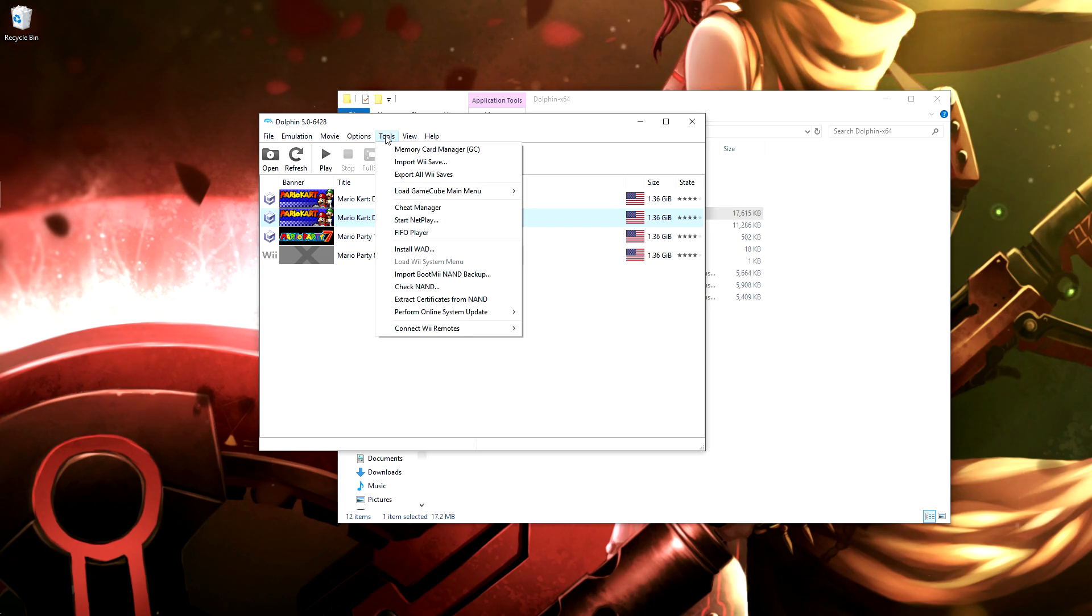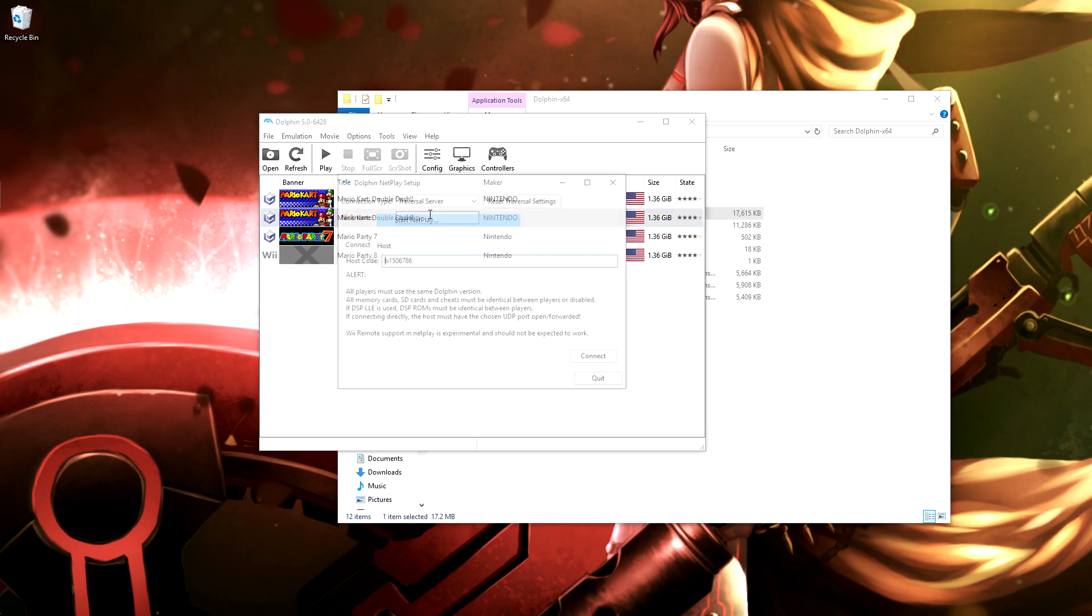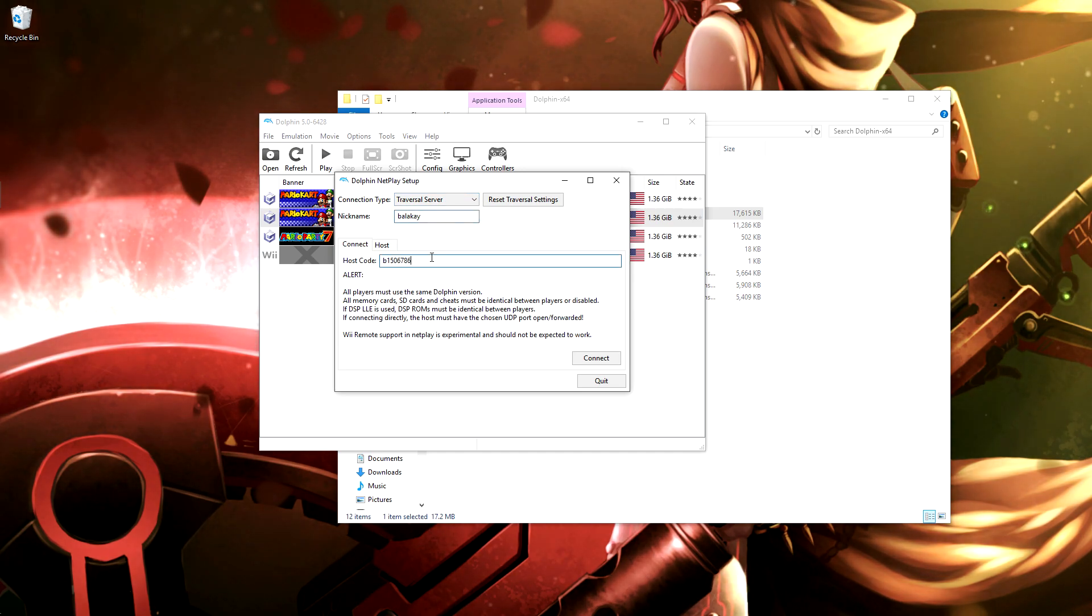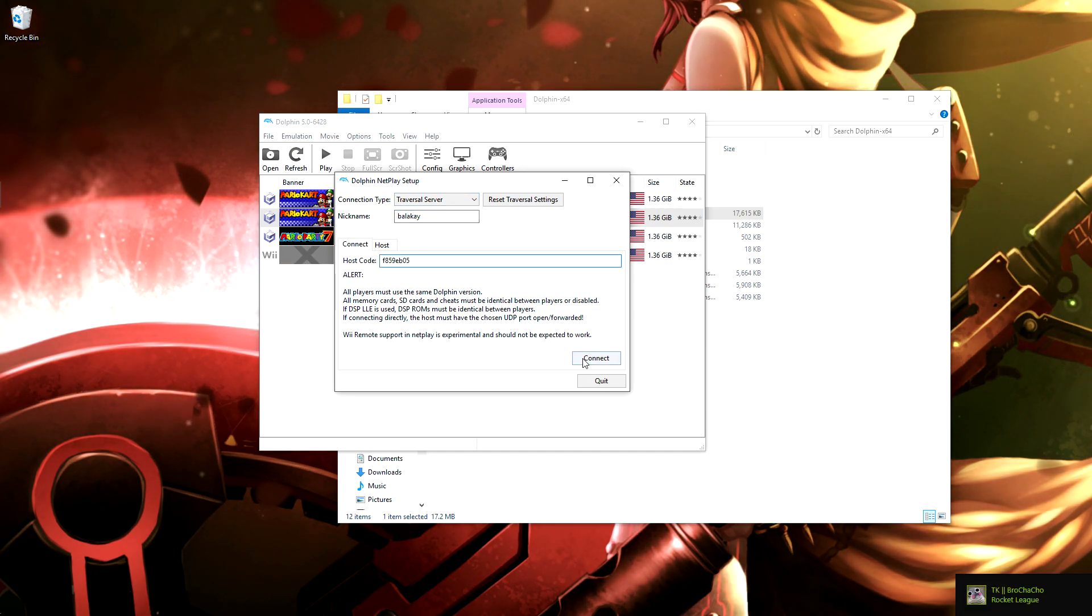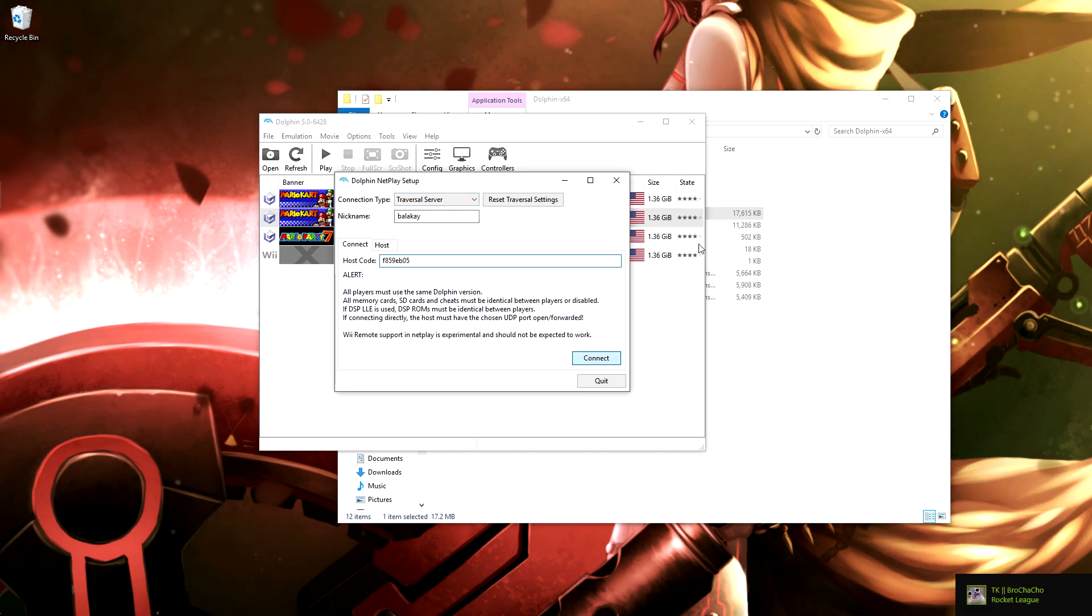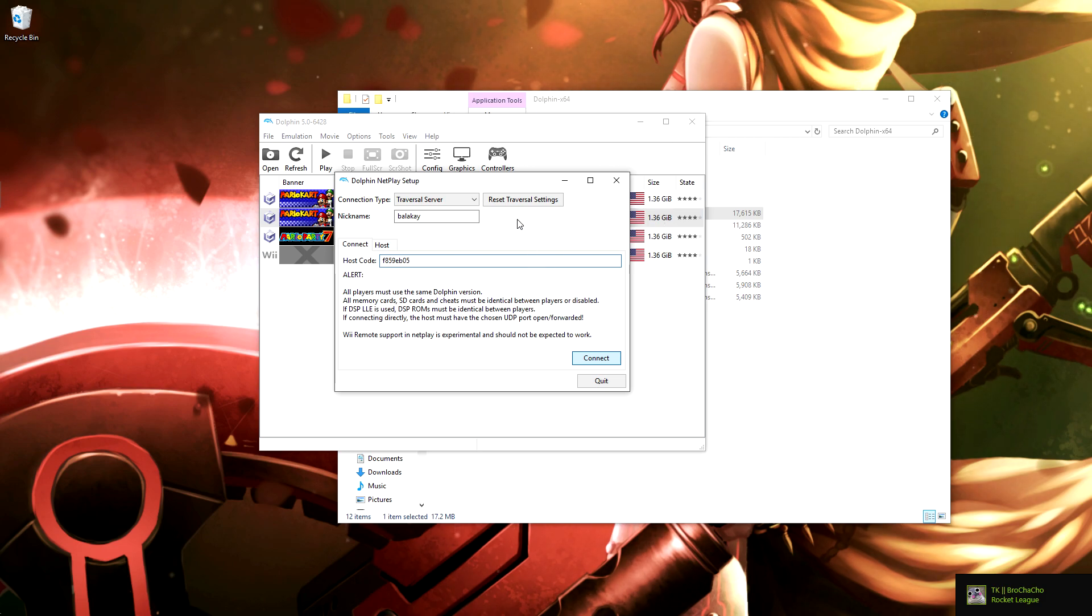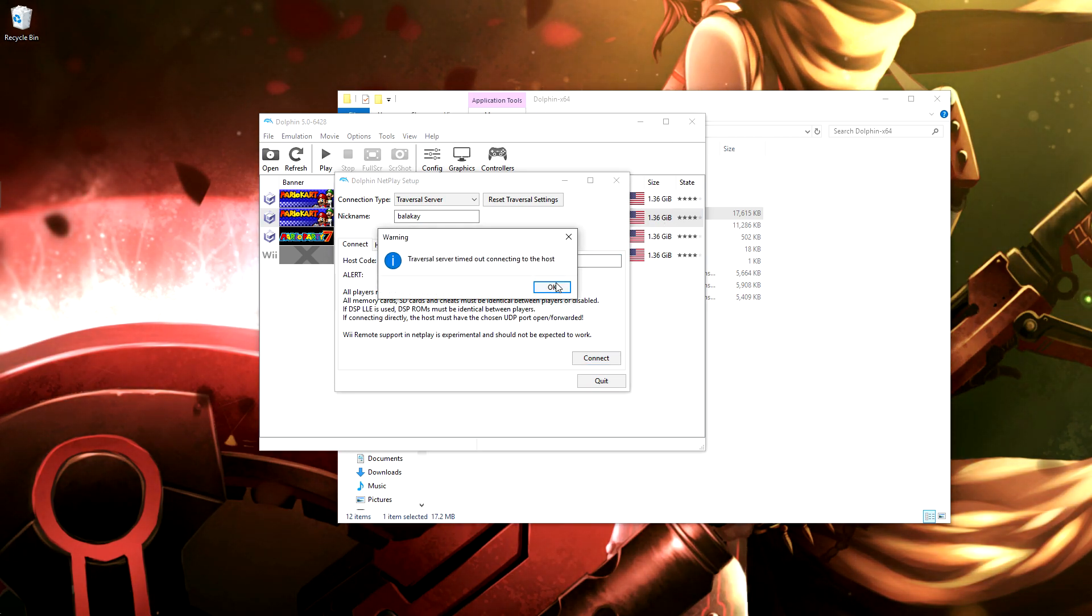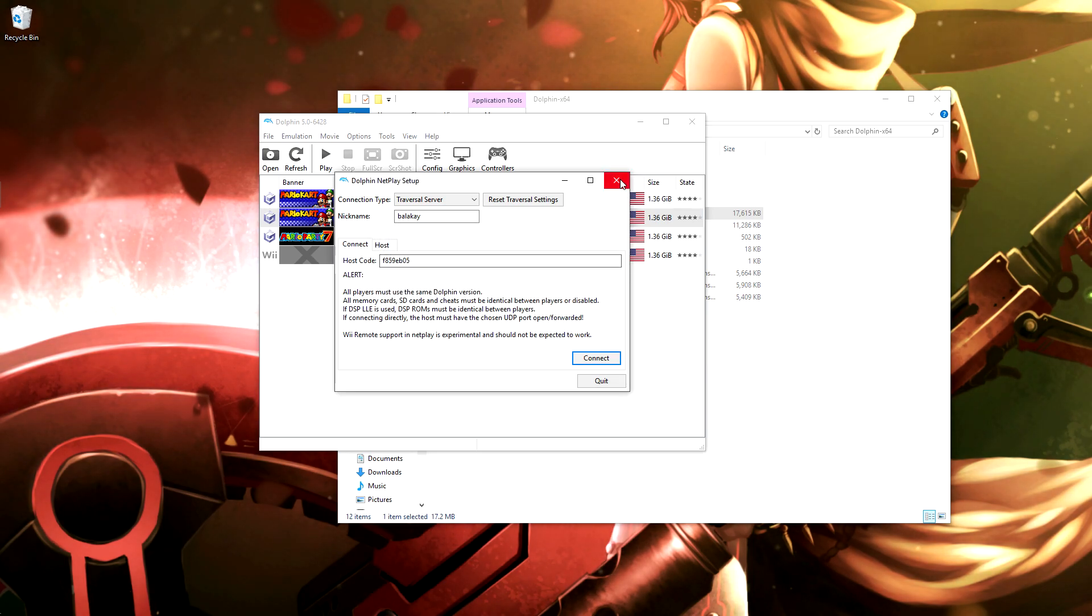And then if you're going to be joining, just go to tools, start netplay, connect. To make sure this is transversal server again, set your name, and then paste the code in there and hit connect. It's not going to work because I just closed it, but that is what you want it to say. You just want all that to be like that.